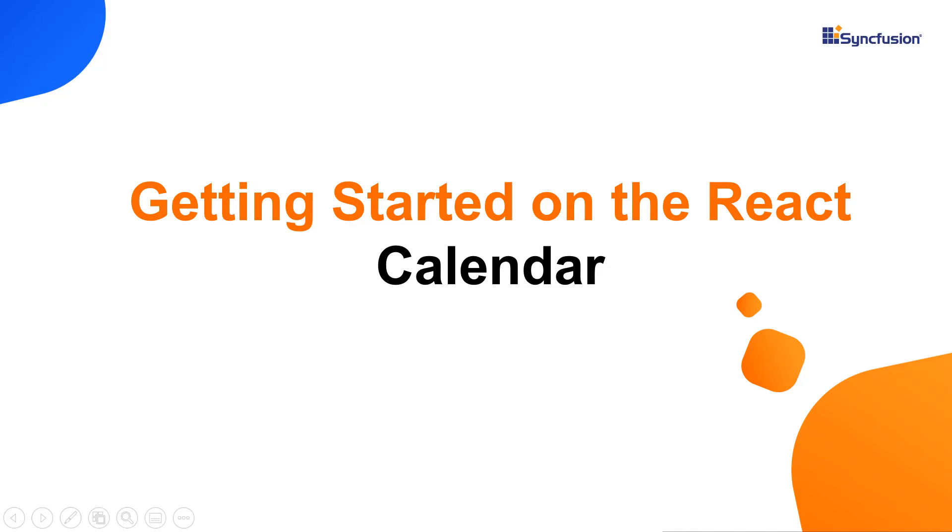Hi everyone, welcome to this video tutorial on how to create and configure Syncfusion React Calendar using the Create React App command.